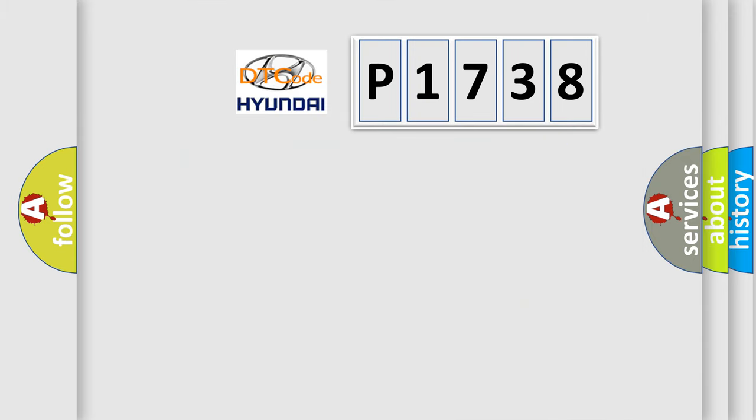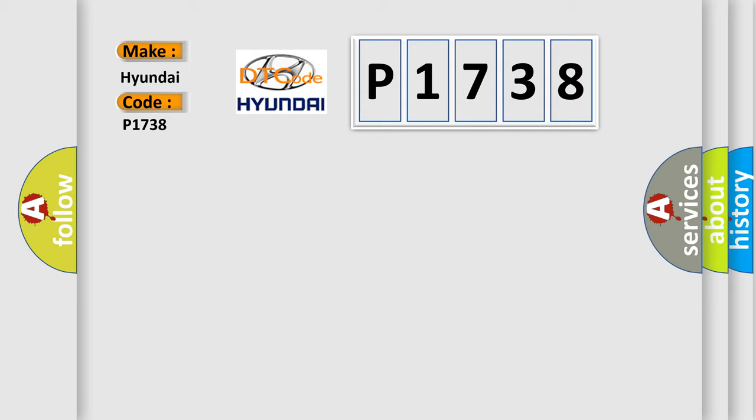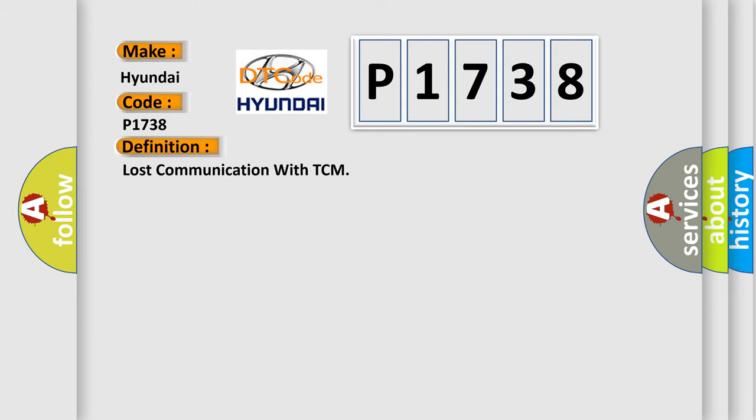So, what does the diagnostic trouble code P1738 interpret specifically? The basic definition is lost communication with TCM.